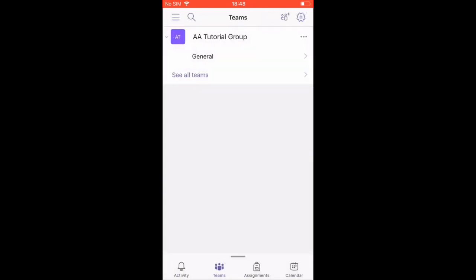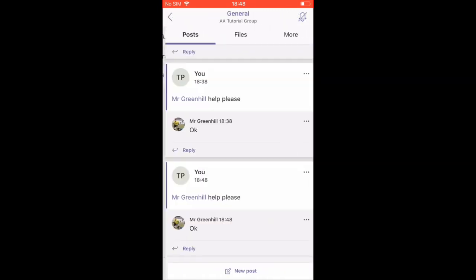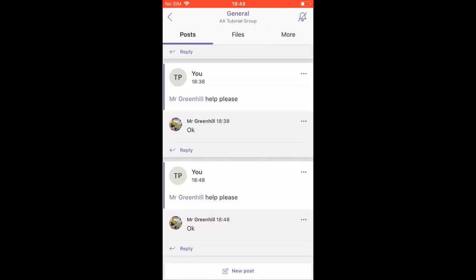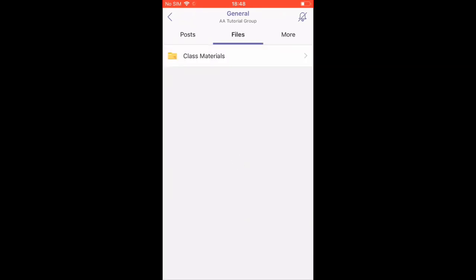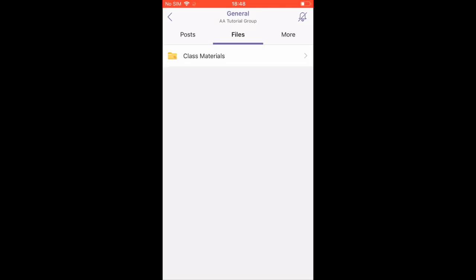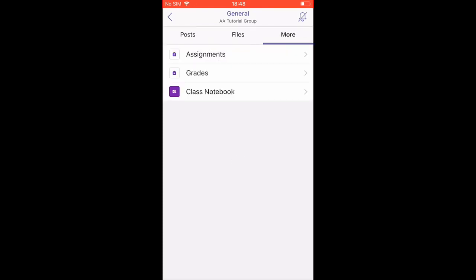Next, we'll look at the Files section. So if you go back to your team main page and on the bottom, select the Files tab. Here, files will appear that staff have uploaded. You will be able to access the files and save them into your own OneDrive if you wish.